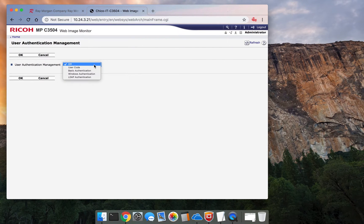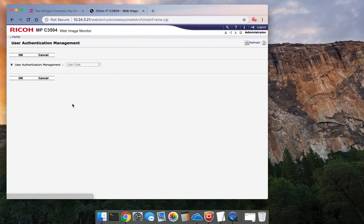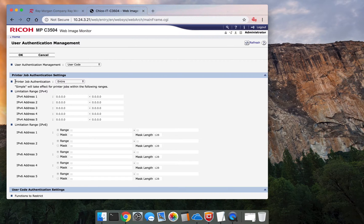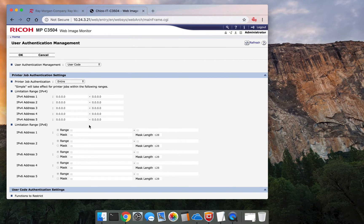From here, you want to select User Code. It will populate this screen here. For Print Job Authentication, keep the default of Entire.